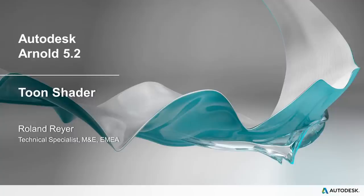Hello, my name is Roland Reier. I am a Technical Specialist at Autodesk Media Entertainment in Europe. In this short video I'd like to show you the use of the new Toon shader in Arnold 5.1.